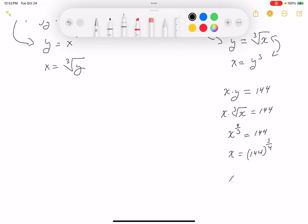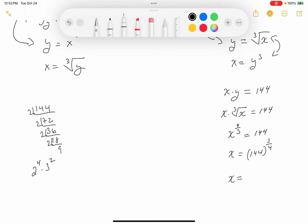So x equals 144 to the 3 quarters. Let me factor 144: 144 equals 2 to the 4th times 3 squared. So x equals (2 to the 4th times 3 squared) to the 3 quarters, which by rules of exponents gives 2 cubed times 3 to the 3 halves.